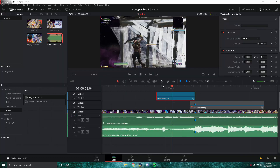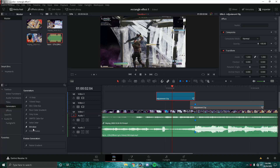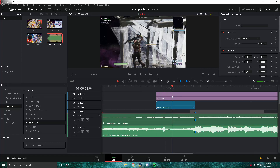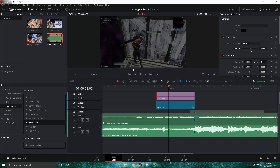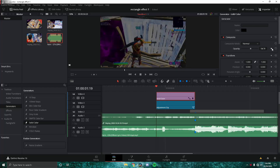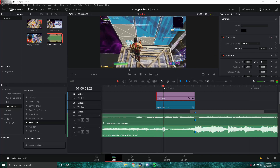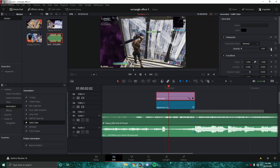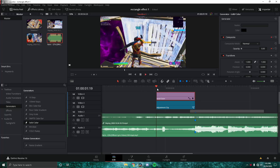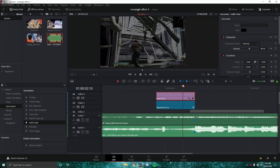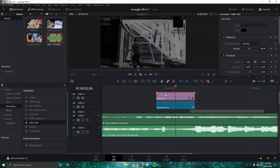It fades to black and white pretty quickly. But this still doesn't hide the background well enough — this is going to be the background of the rectangle, so we want to hide it. Go to Generators and add a Solid Color. It turns everything black, but put the opacity down to about 0.50. On the first frame set opacity to zero, then raise it as the adjustment clip fades to black, so it turns black. That looks pretty good — the rectangle area will remain bright.